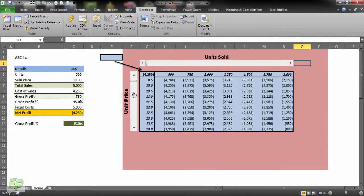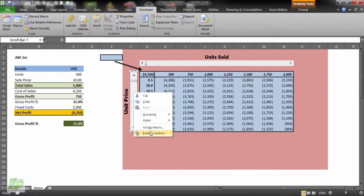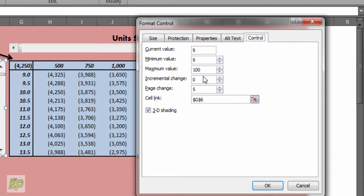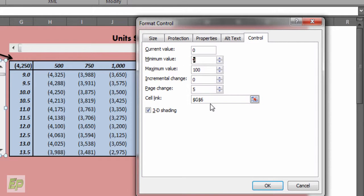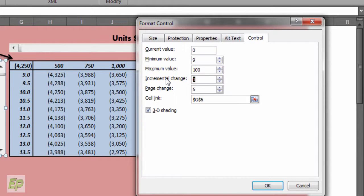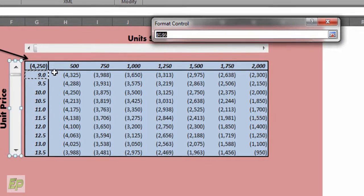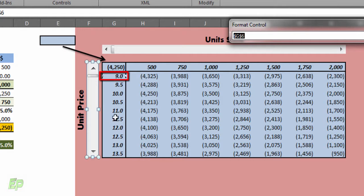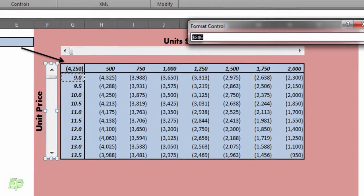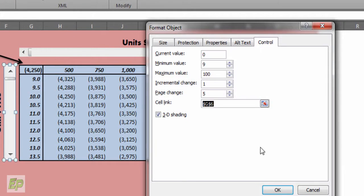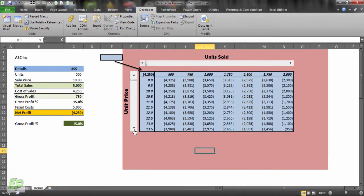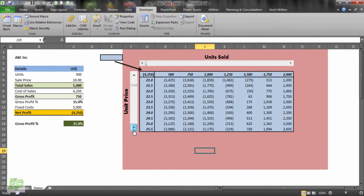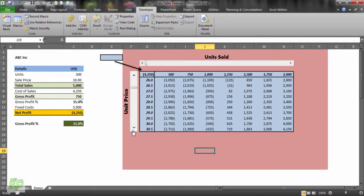Similarly, we have to set unit price scroll bar controls. 0 would be current value, minimum value would be 9, maximum value 100 because we don't want to increase the price that much. Increment by 1, change by 5 and we have to select cell G6 because this is the particular cell from which other cells are changing in this vertical sale price row. Click OK. As you can see when you click on these buttons, the price is changing.